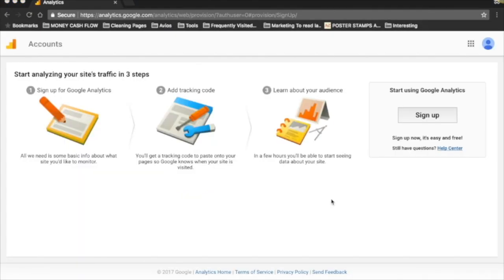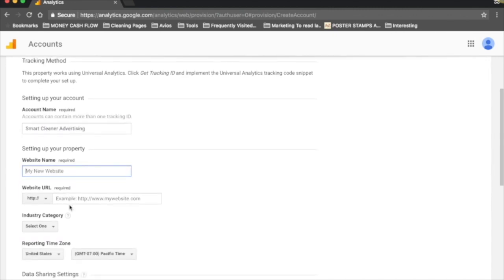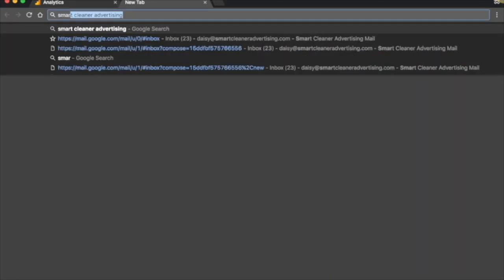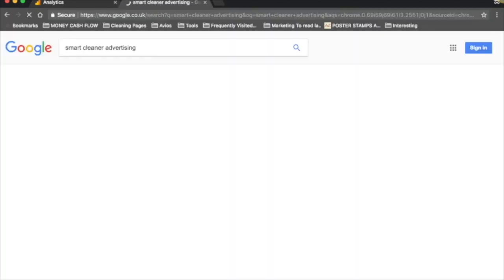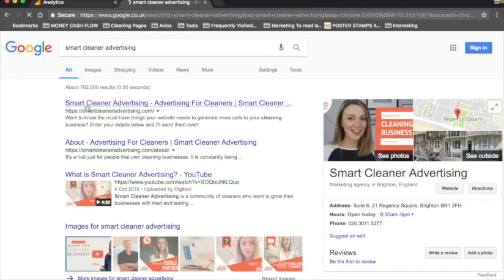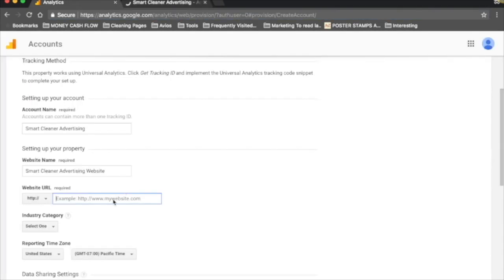We're going to hit Sign Up, then fill out all the details about your website. Your account name - you just want to call this your business name. And here, the website name - you might call this your business name plus website. Then you want to get the website URL. I really recommend copying and pasting the URL just so you don't get it wrong. I'm going to copy mine and paste it here.